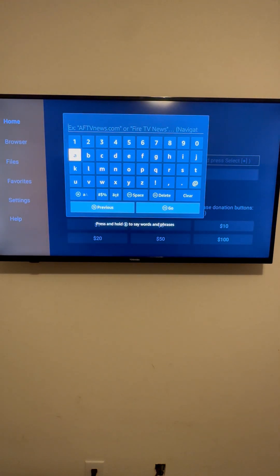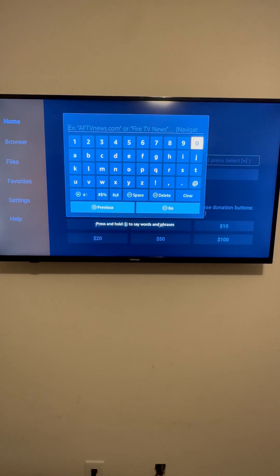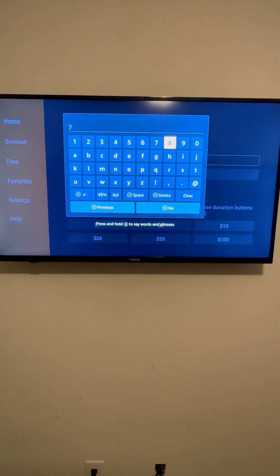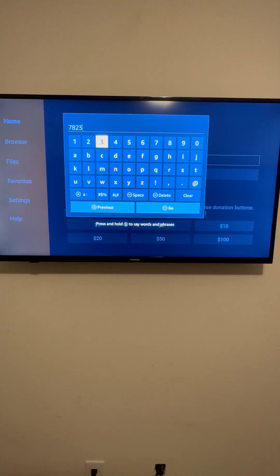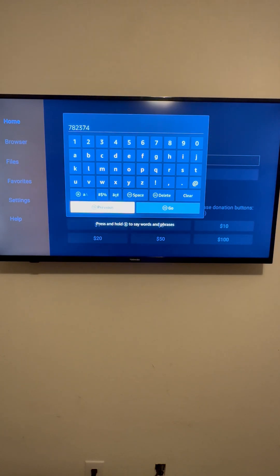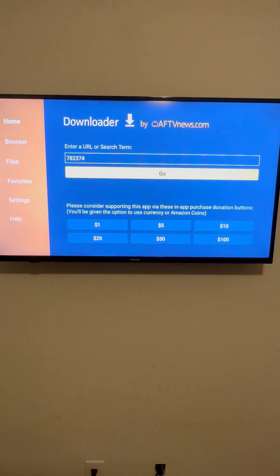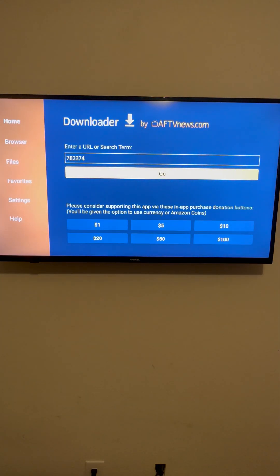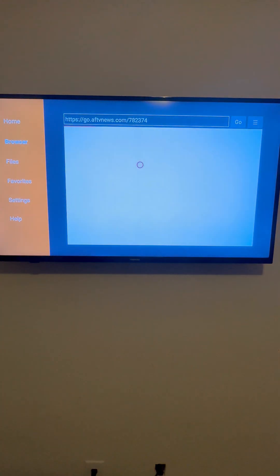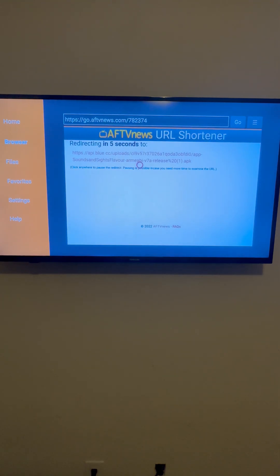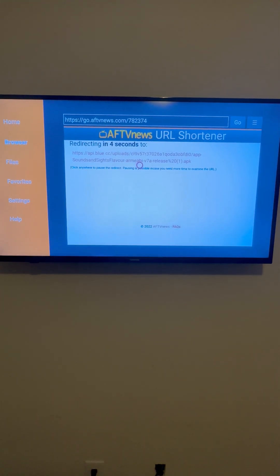Okay. Once we get the Downloader app brought up, you're going to put in the code 782374. Now, it's going to automatically redirect you and it's going to download the Sounds Insights app for you.